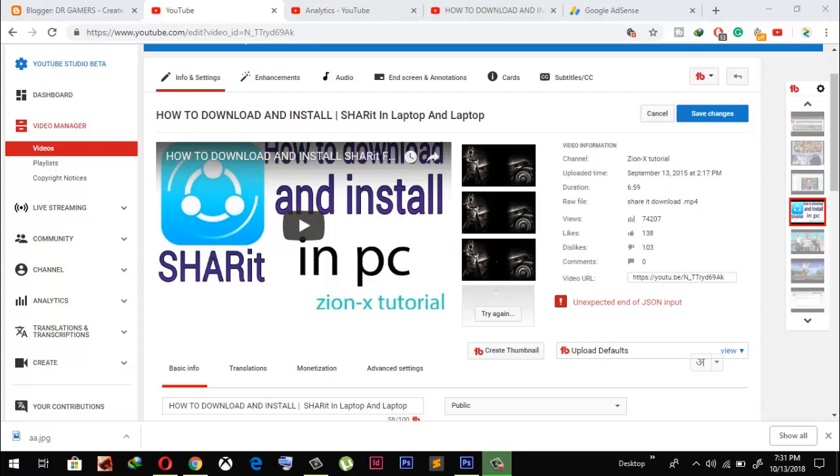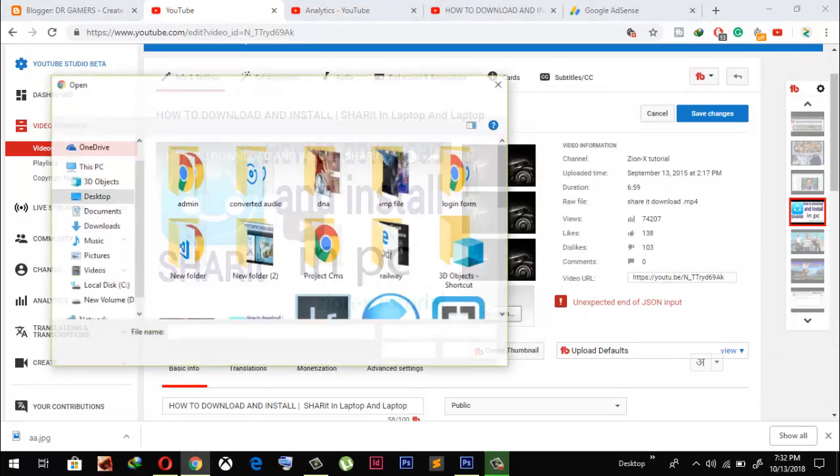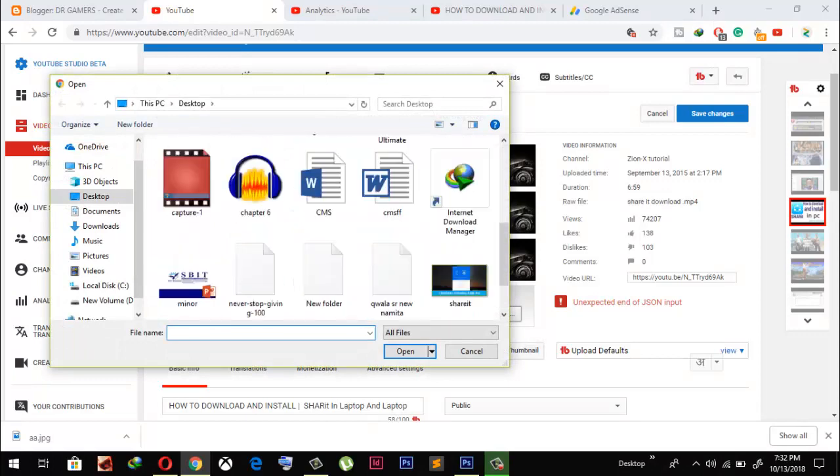This is simply the error which is in try again. Whenever I try to upload my thumbnail, it shows unexpected end of the JSON. This kind of error occurs.